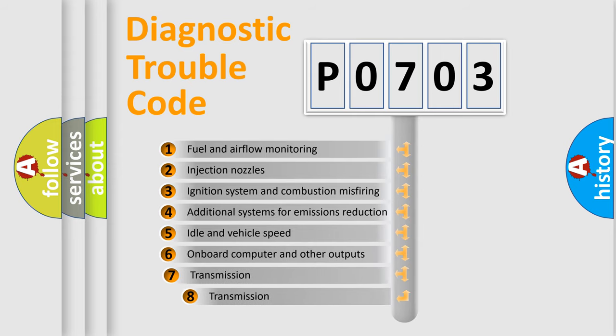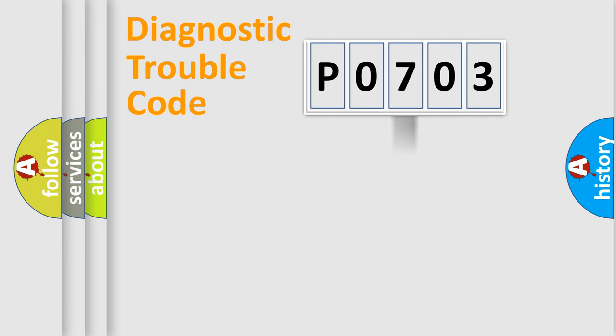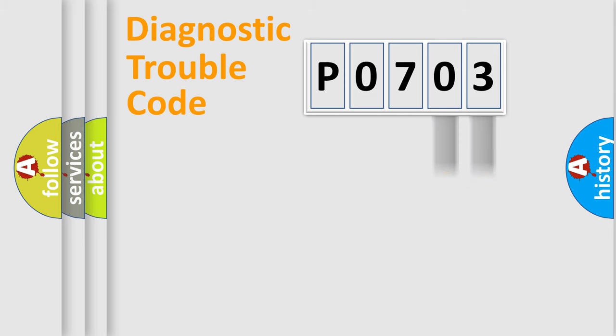The third character specifies a subset of errors. The distribution shown is valid only for the standardized DTC code. Only the last two characters define the specific fault of the group.